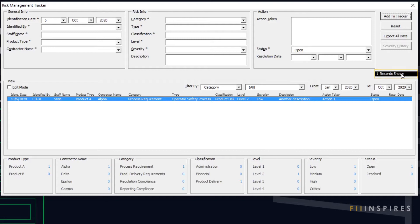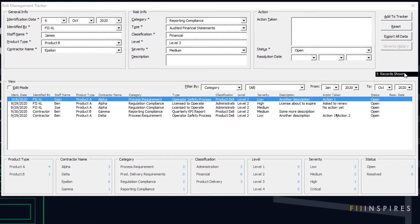Let's add some more records. So far we have seen some prompts that help us with unintended actions, like accidentally closing the form while entering a new record. A new record can be added only when all the required fields are validly entered.